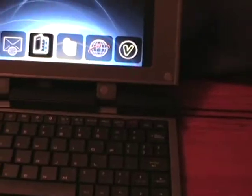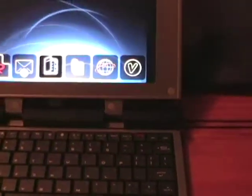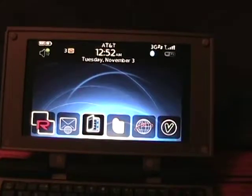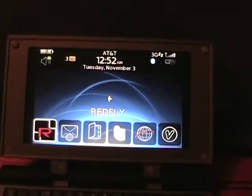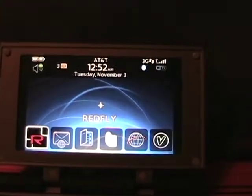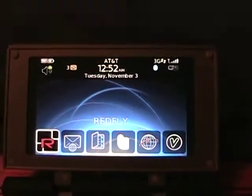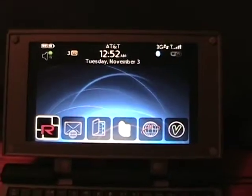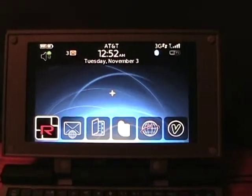Let me also show the Redfly controller. Unlike the Windows Mobile version that has a mouse, this one doesn't — it's like a trackball. You can go up here and see some different controls.